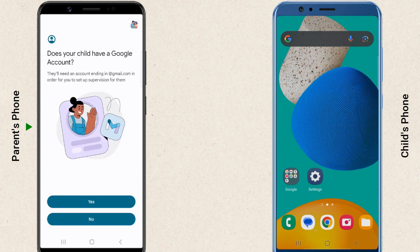Now it's time to add your child's account. If your child already has a Google account, select yes to link it. Otherwise, you'll need to create one.